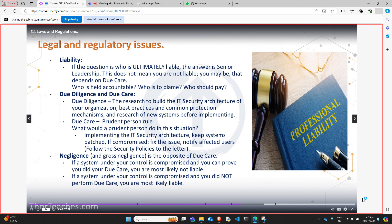Many students have problems differentiating due diligence and due care. Very oversimplified: due diligence is the research, the preparing, all the practical stuff you do before you implement something. Due care is the implementation. And then the monitoring and confirming that everything is working as it should is also due diligence. Many use the mnemonic: due care = DC = 'due correct' — you are fixing something; due diligence = DD = 'due detect' — you are detecting something is wrong, finding a way to fix it, and then you fix it with due care.